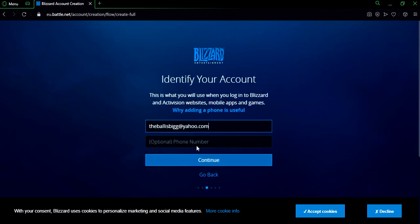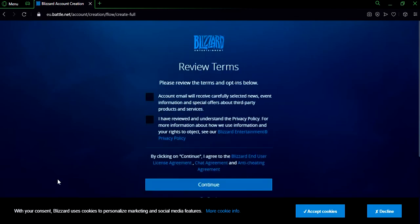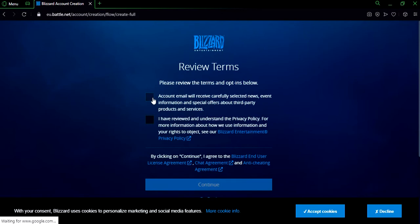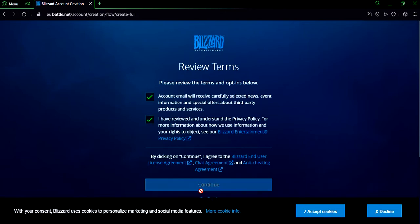After you fill either of those, click on continue and we're gonna check these two boxes and click continue after you've done that.